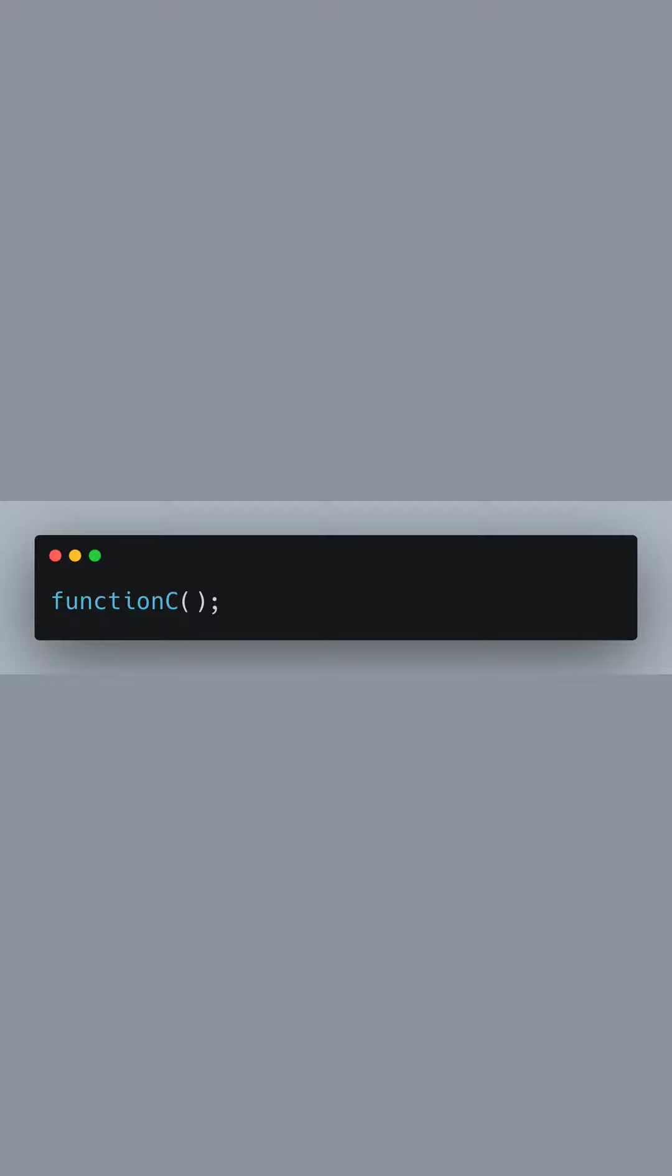Similarly, we call function C. We should expect to see 'function C called' appear in the console, confirming that function C has also been successfully imported from the module.js file.